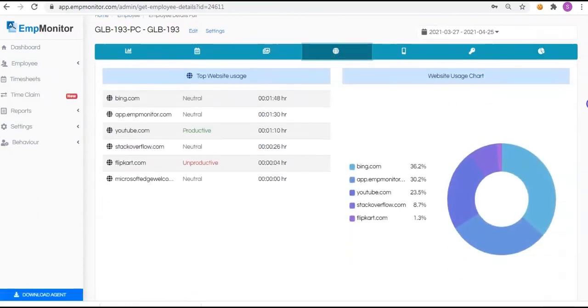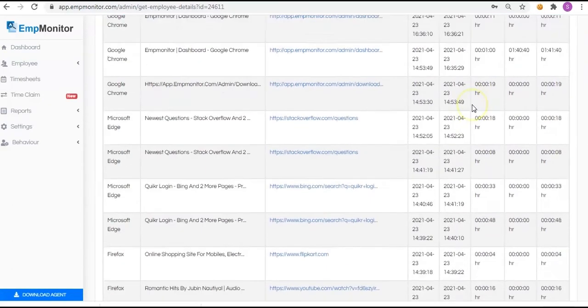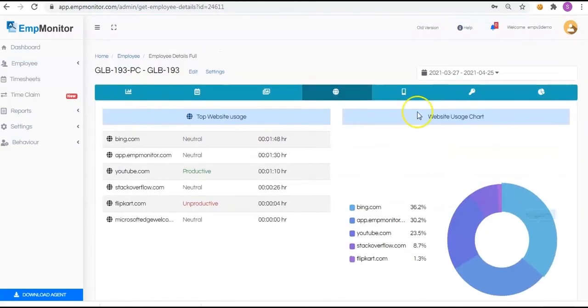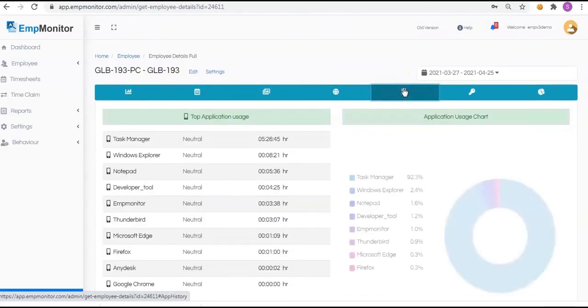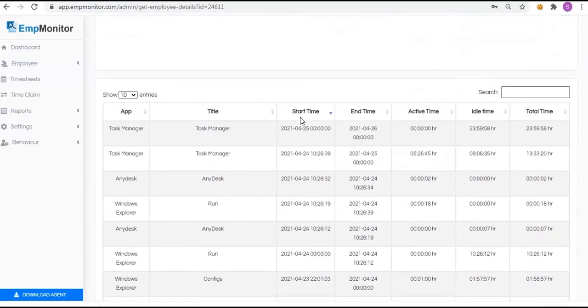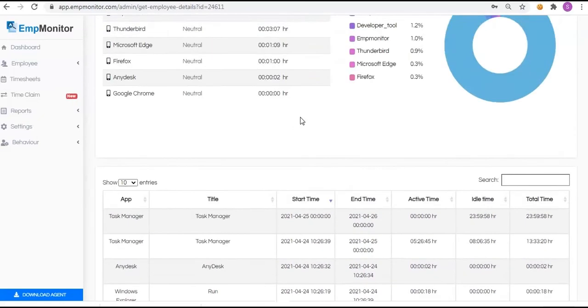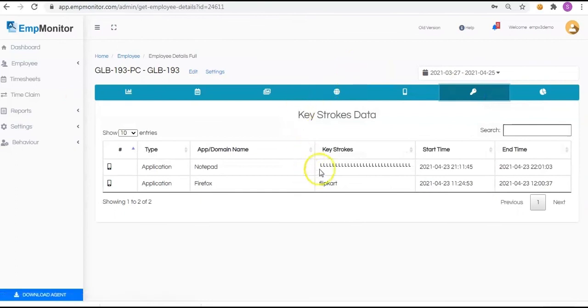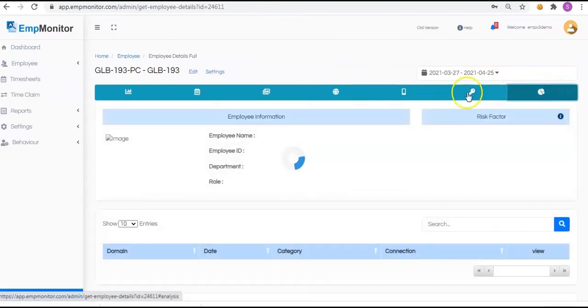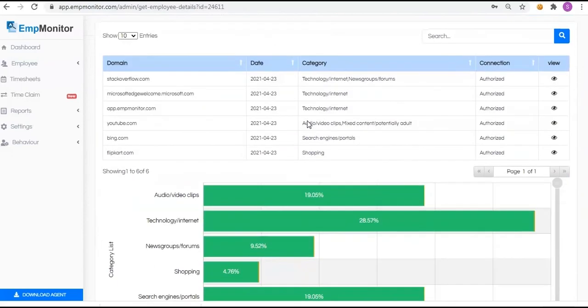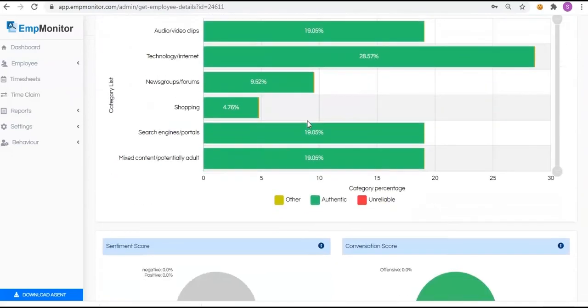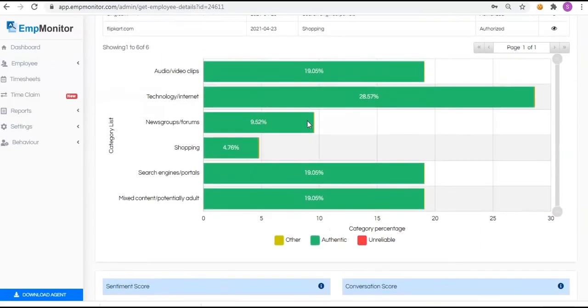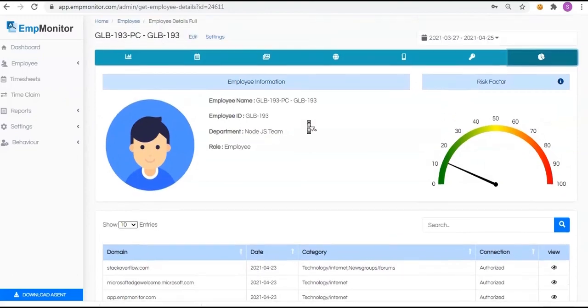Get a complete overview of the top website usage and website usage chart, top application usage and application usage chart, keystrokes of each employee, and get a detailed overview of the employees' risk factor, domain category, connection, sentiment score, and conversation score.